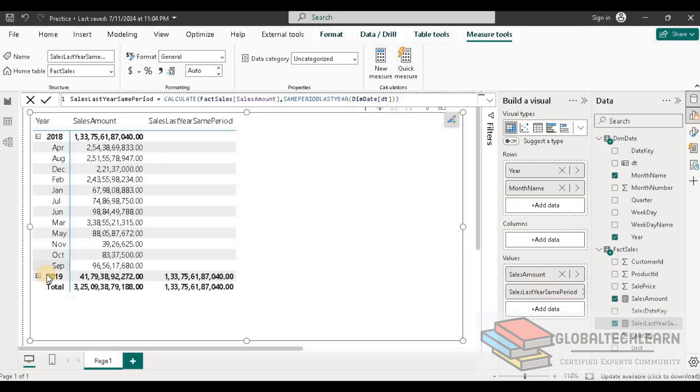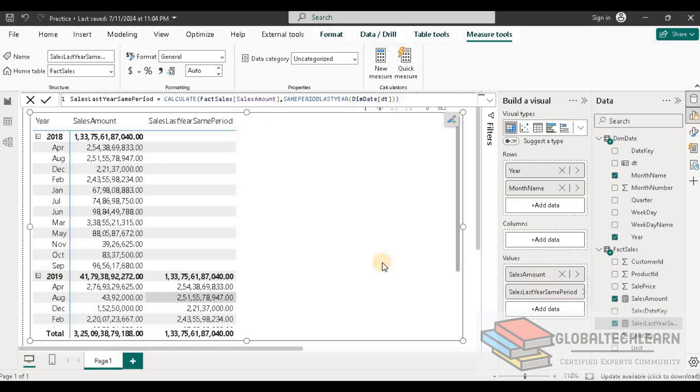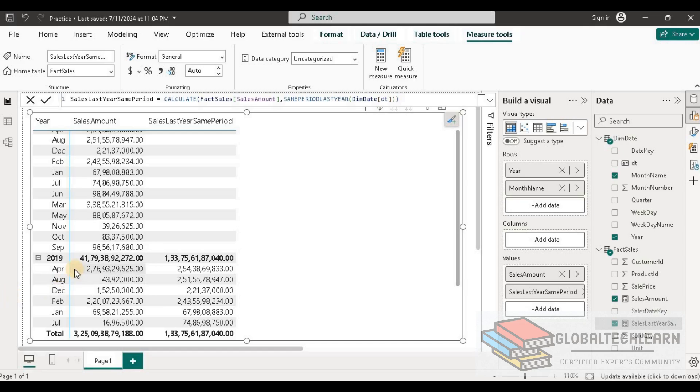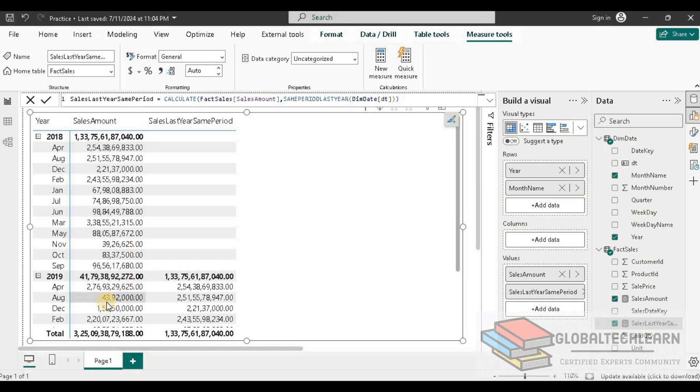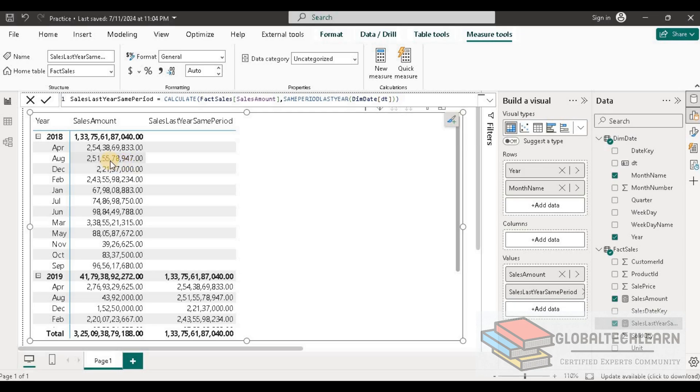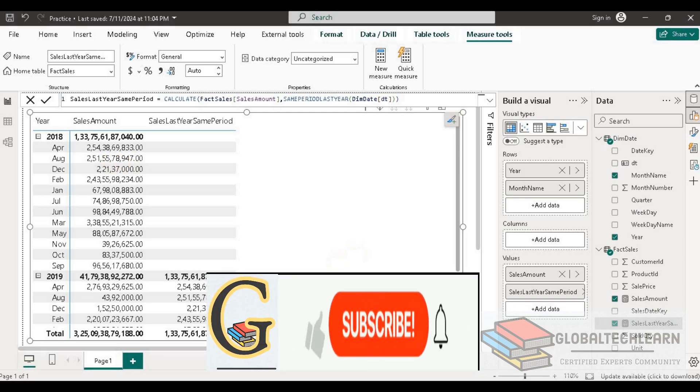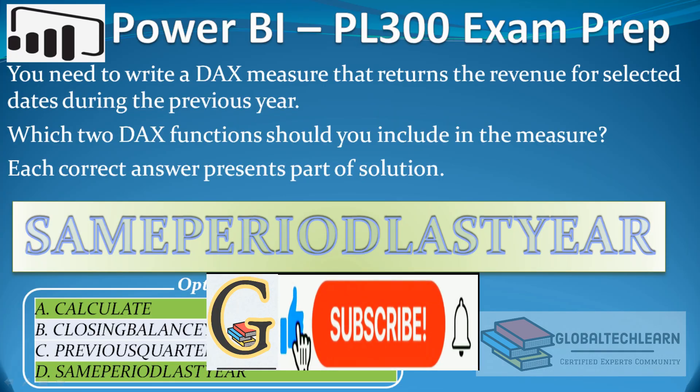Let's expand both years. Here we can see in 2018, sales last year same period is blank, and under 2019 we can see it has the data for sales last year same period. For example, for April we can see it has 25,438 figure—the same figure we can see in 2018 April. Similarly, if we check for August, we can see it has 25,155 figure, and the same figure we have available in August 2018.